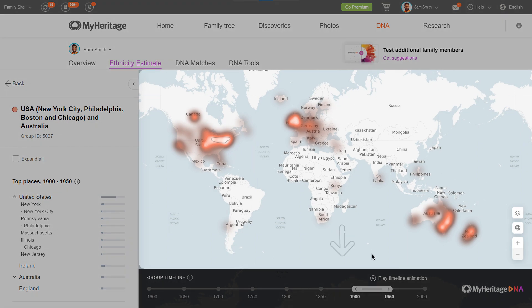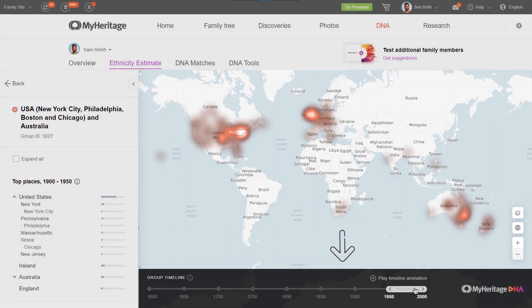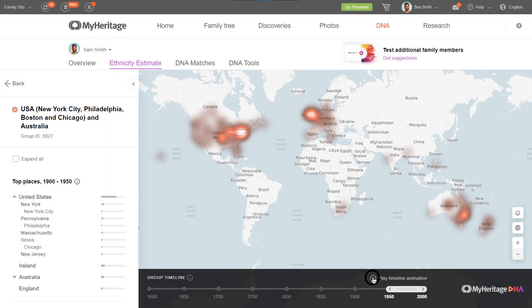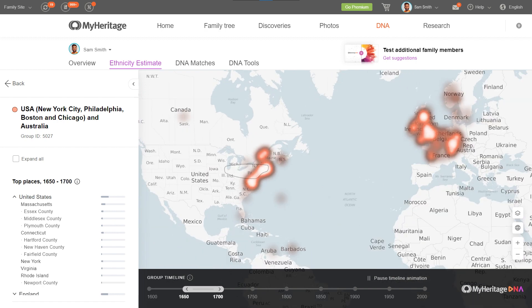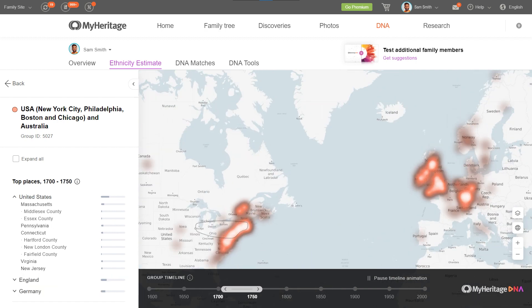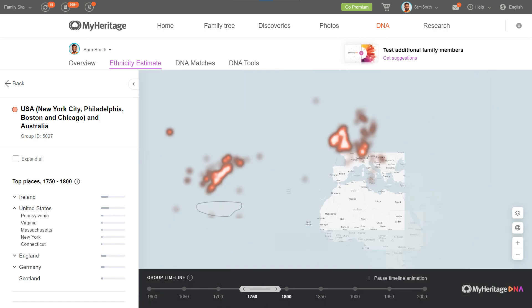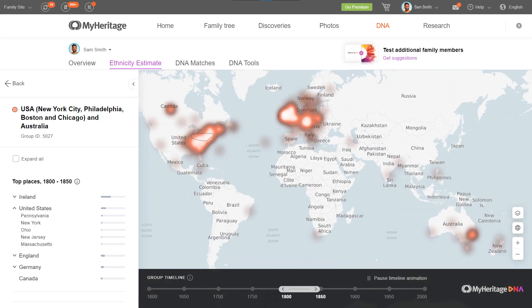You can move between time periods using the group timeline below the map. You can also play a timeline animation to show how the top places shifted over the centuries. This is a great way to visualize your ancestors' migration patterns.